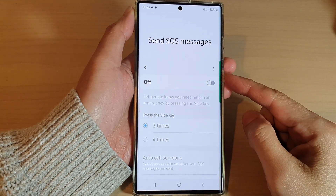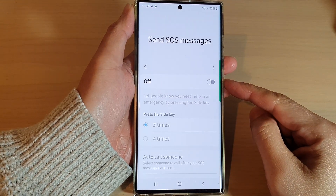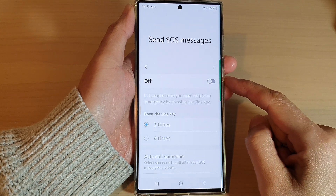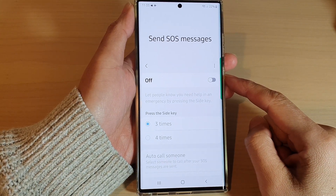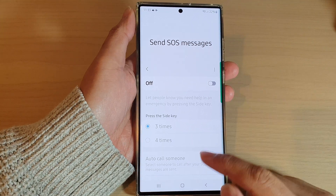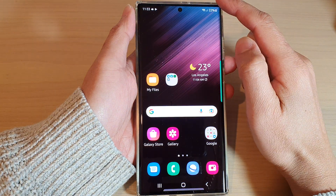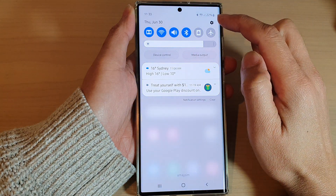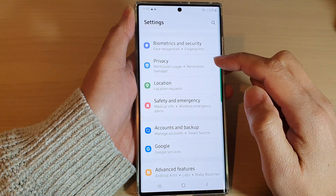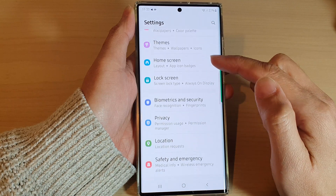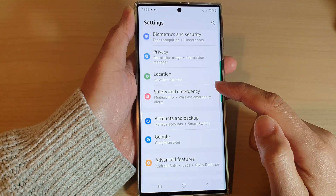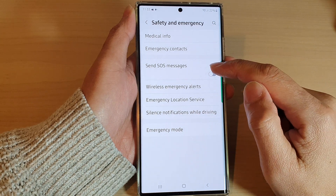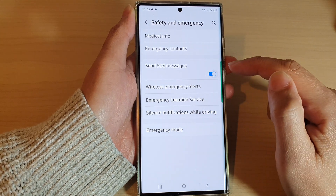In this video we're going to take a look at how you can turn on or turn off send SOS messages on the Samsung Galaxy S22 series. First tap on the home button to go back to the home screen, and from the home screen swipe down at the top and tap on the settings icon. In settings, go down and tap on Safety and Emergency, then tap on Send SOS Messages.